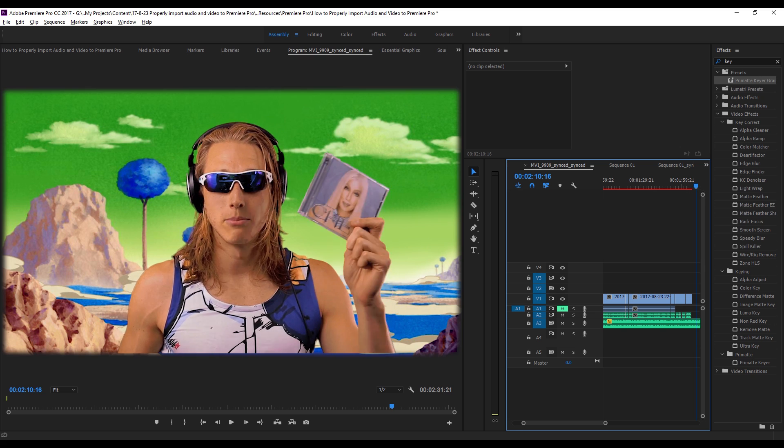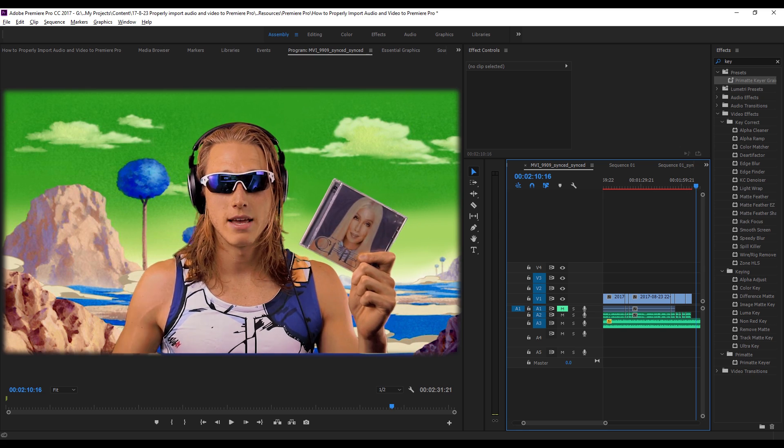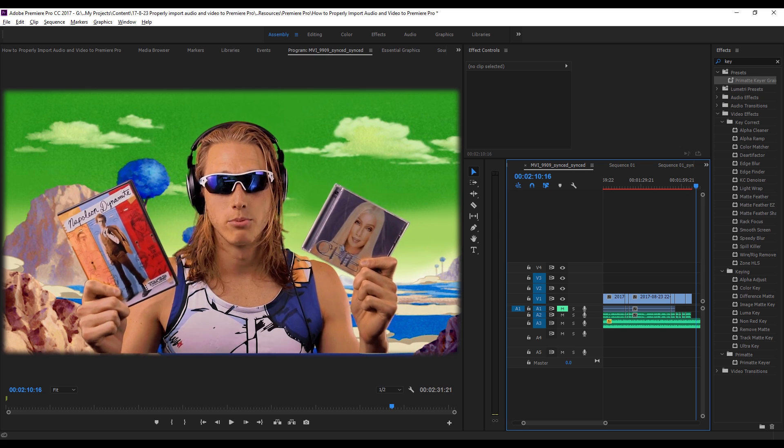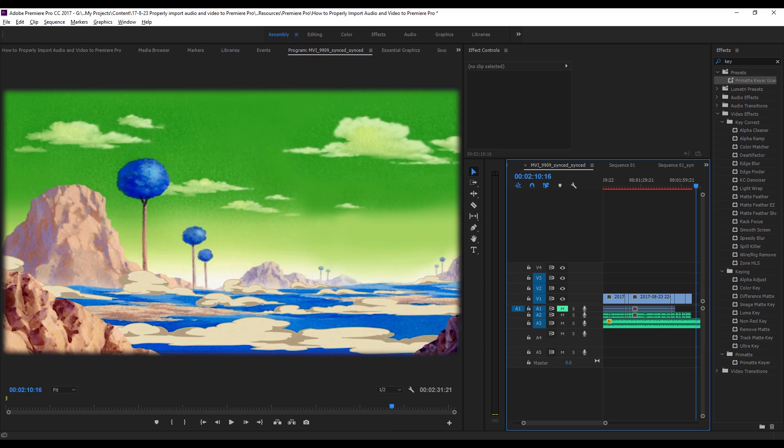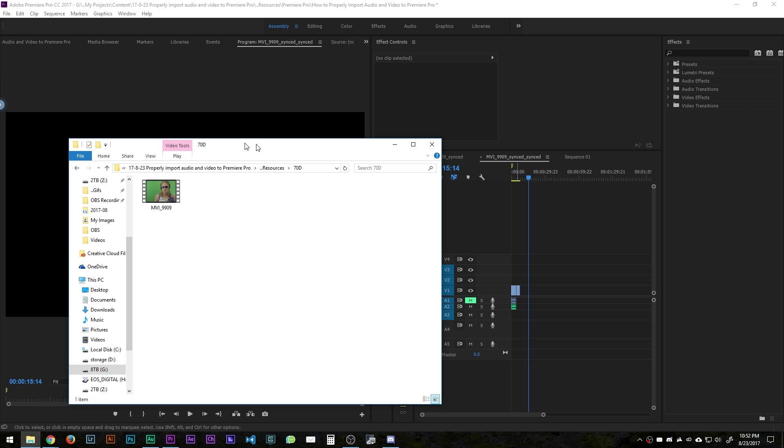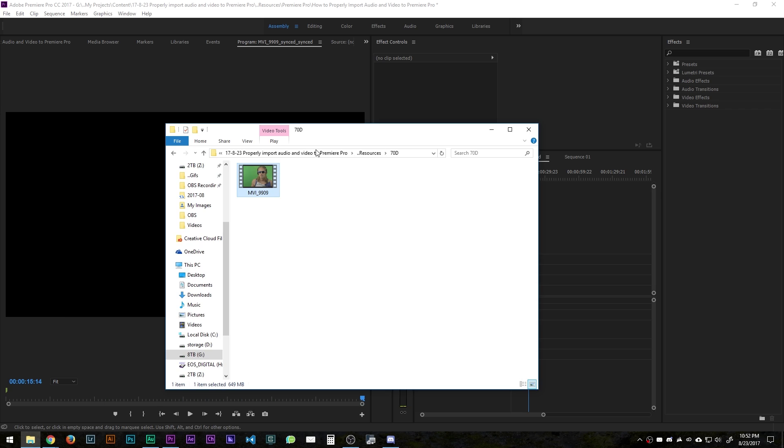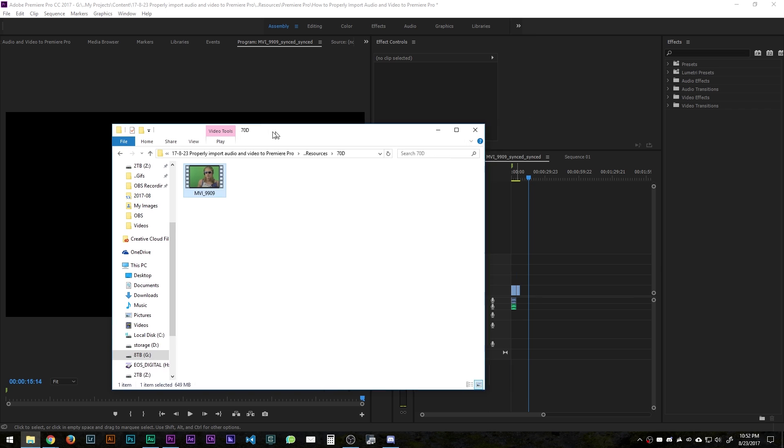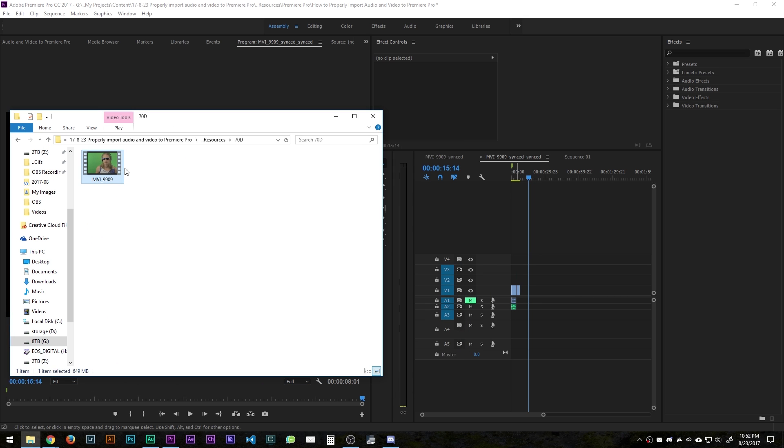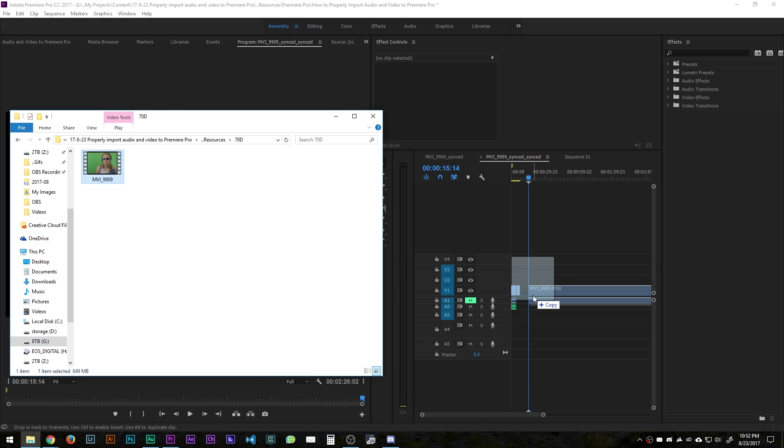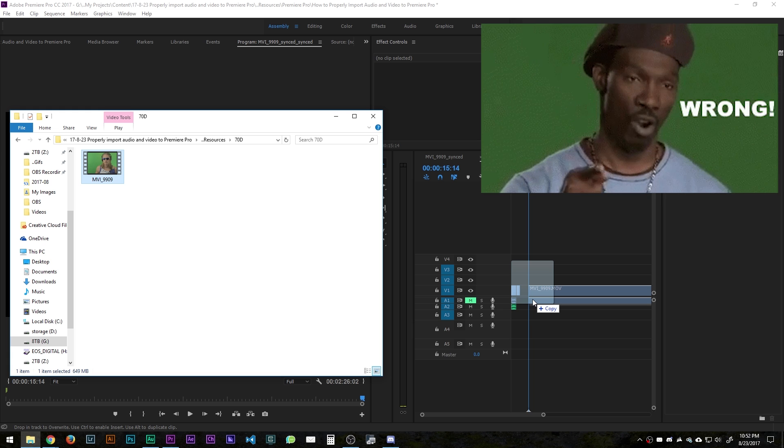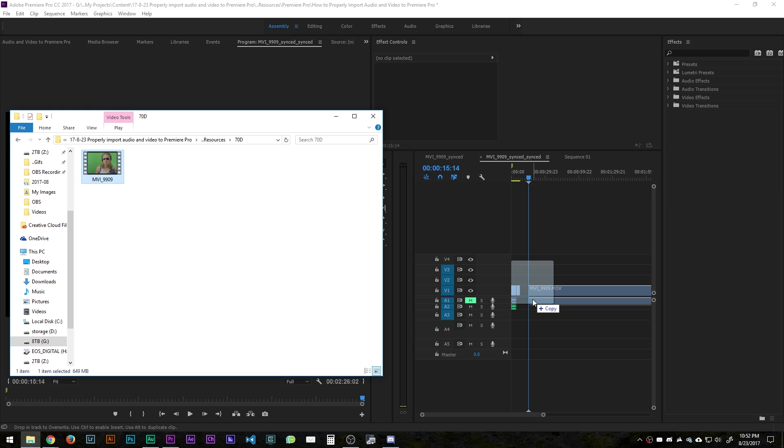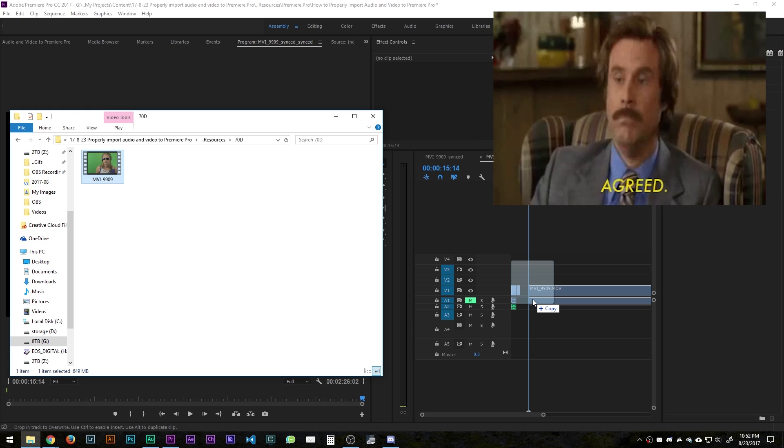In this video I'm going to show you how to properly import audio and video into Premiere Pro. First things first, normally you'd think that you could just drag your audio or video clip from your folder on your computer straight into the timeline because to me that seems like it makes the most amount of sense.